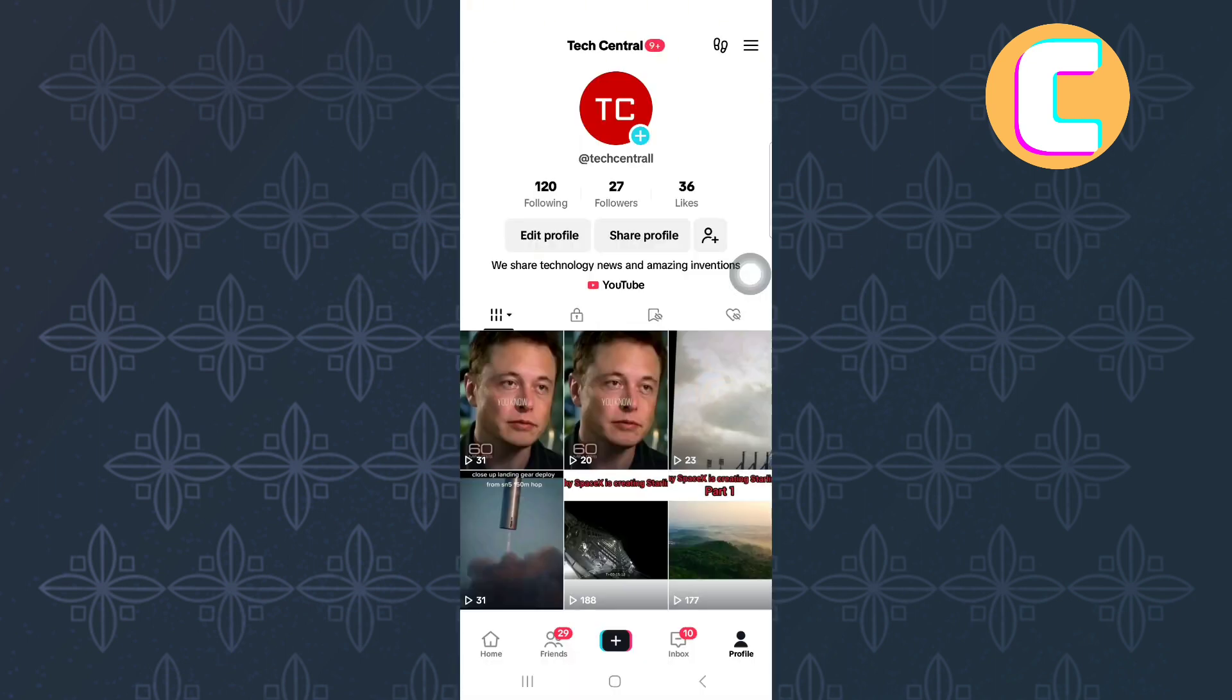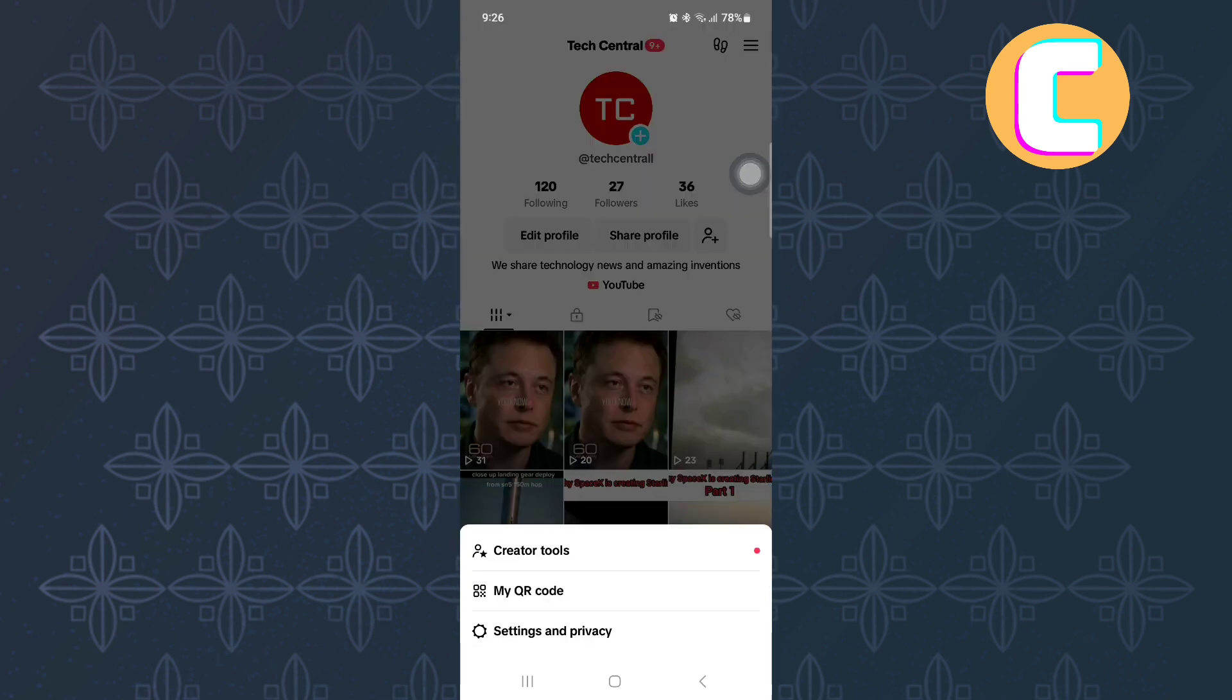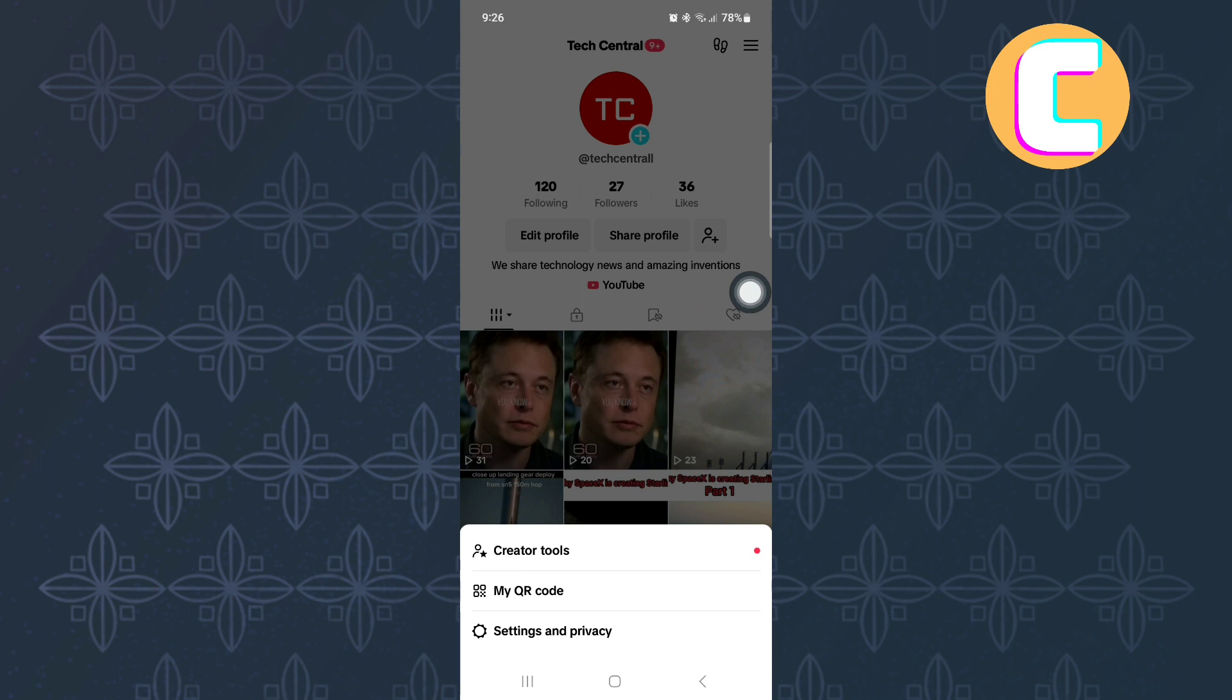After that, tap on the hamburger symbol. It is the menu option found on the top right corner of the screen. A menu with several options appears as you can see. From the options, tap on this one here named Settings and Privacy.